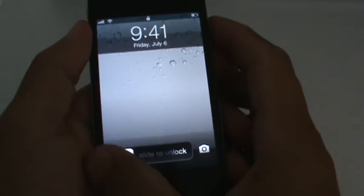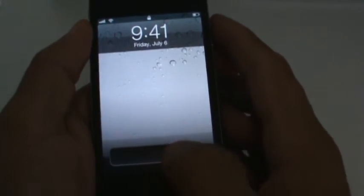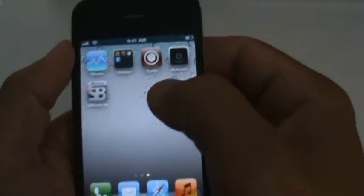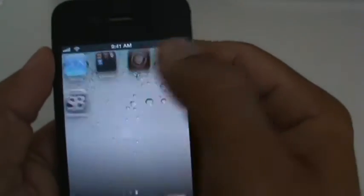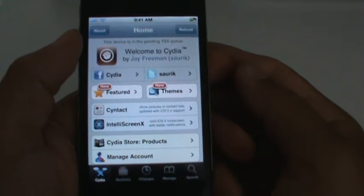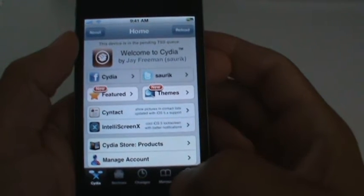Hey guys, this is Josh02691. I wanted to show you guys a cool tweak that I thought was pretty cool and everybody else seems to like it too. Here's your slide to unlock. Go into Cydia and the tweak is called Unfold and it is free from Cydia.